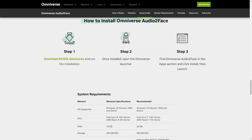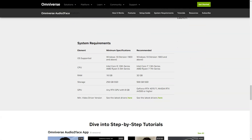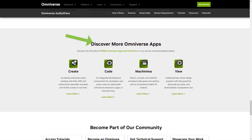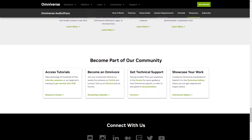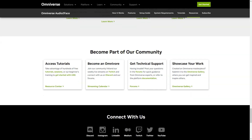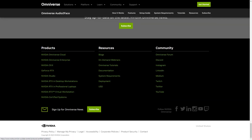The latest update of the Omniverse Audio2Face app includes blend shape conversion and weight export options. You can now easily export and import from blend shapes for Blender and Epic Games on Unreal Engine, and even create character movements using the appropriate Omniverse connectors. To bring your characters to life, download Nvidia Omniverse, run the installation, open the Omniverse launcher, locate Omniverse Audio2Face under applications, click install, and then run. With the Omniverse Audio2Face app, you'll be able to create stunning 3D character animations that are sure to impress. So what are you waiting for? Get started today!